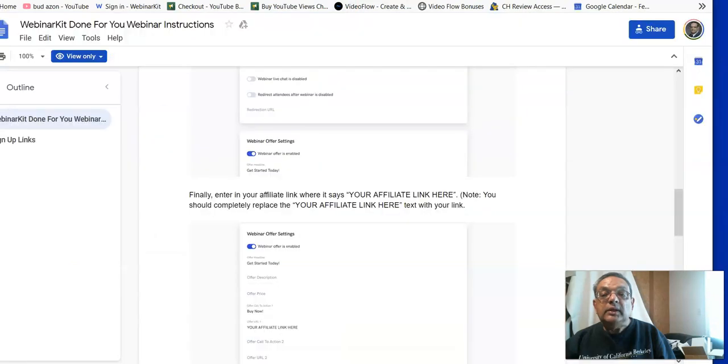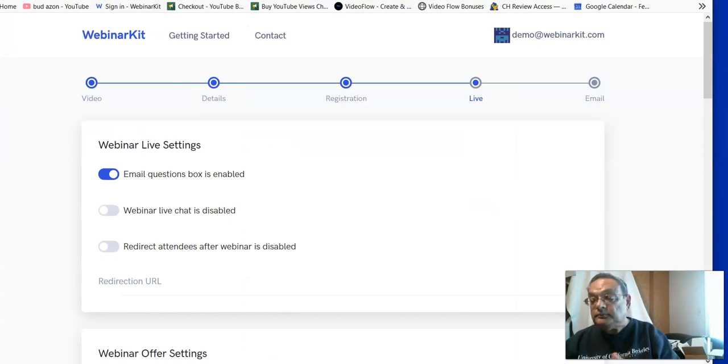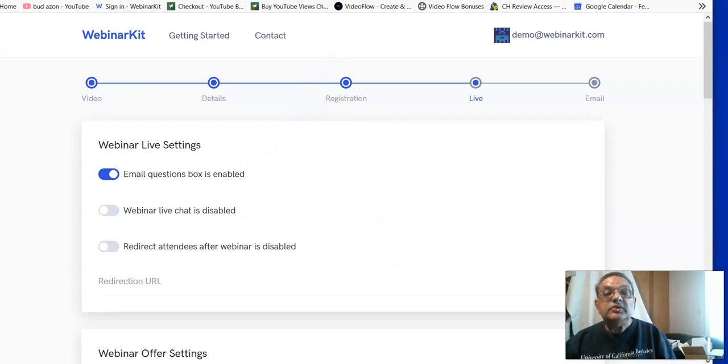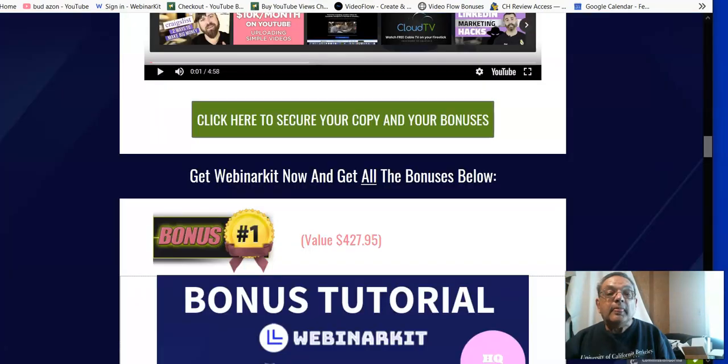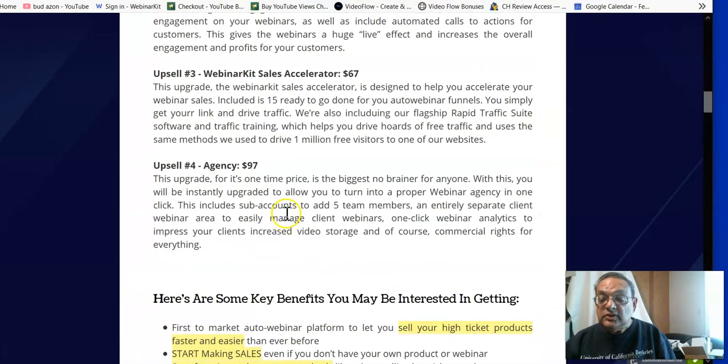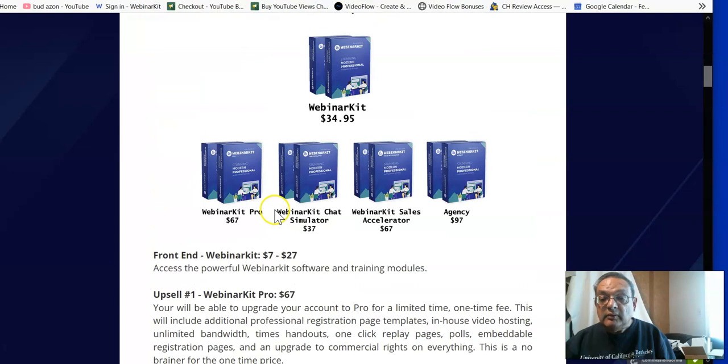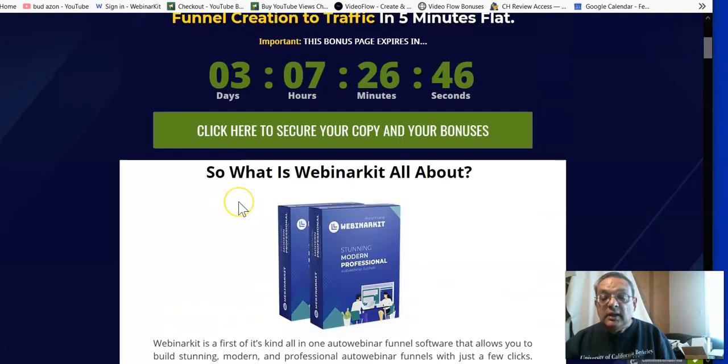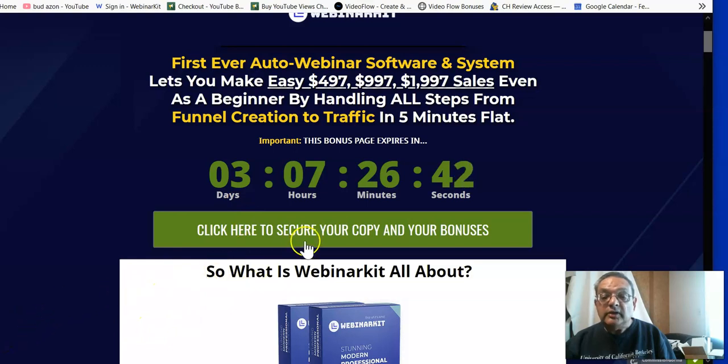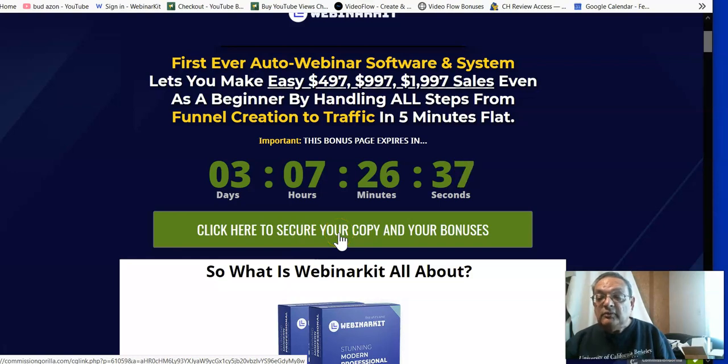And then, between the webinar system which you're getting, plus the free rapid traffic system, plus all my bonuses which you see, you're really getting a good deal. So in this, when you buy this through my link, hopefully this was a useful webinar for you so you could understand. And again, make sure that if you're interested in buying, you buy through my link here so that you can get all my affiliate bonuses. Thank you very much, and we'll see you next time.